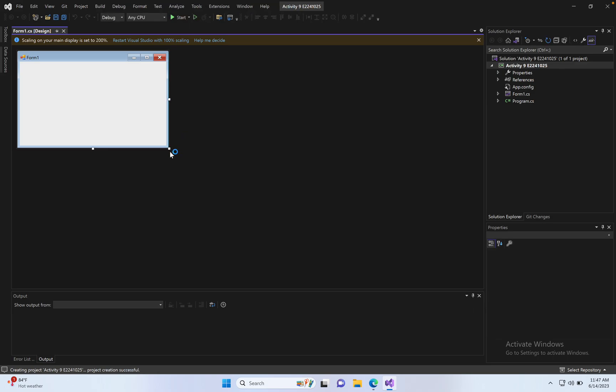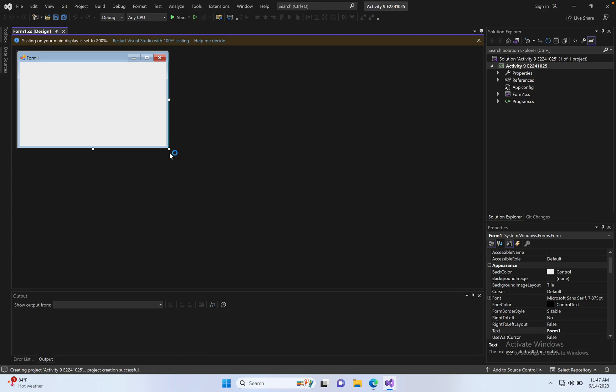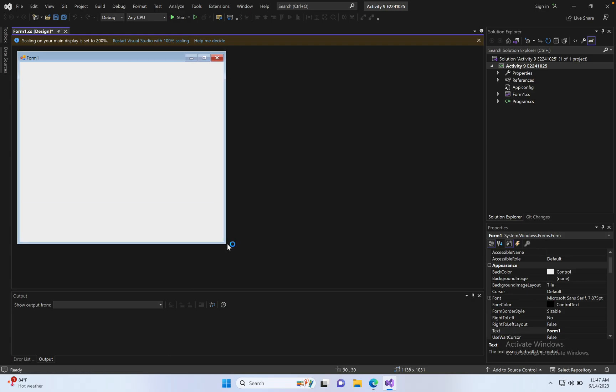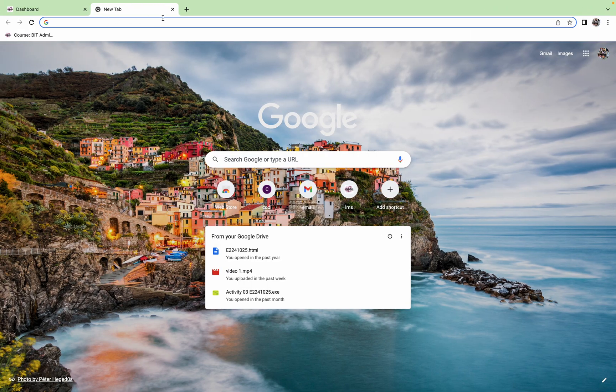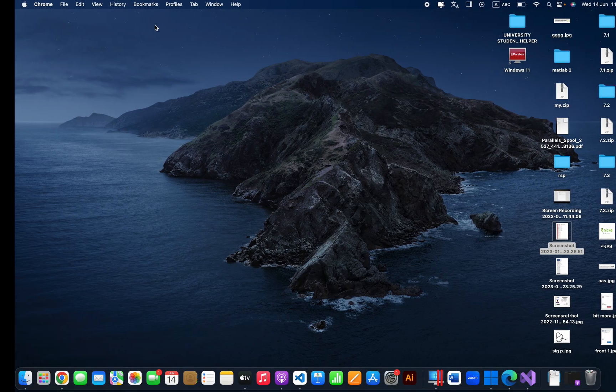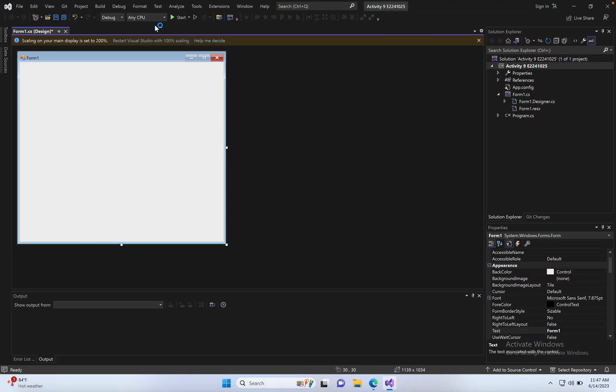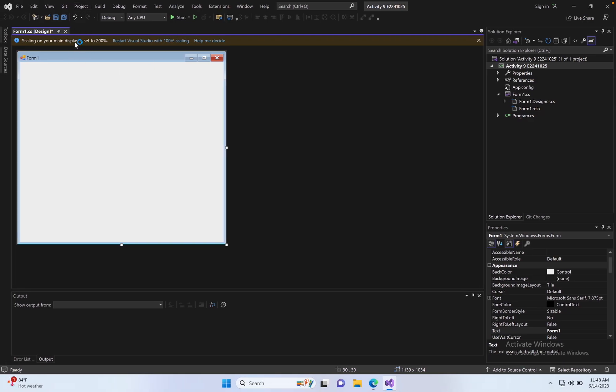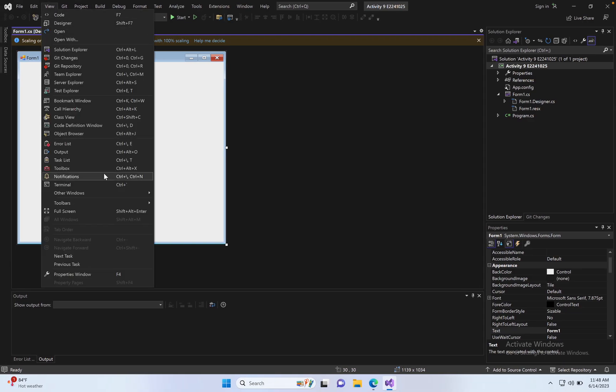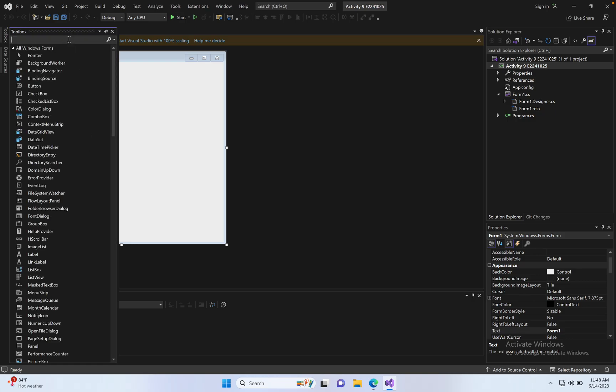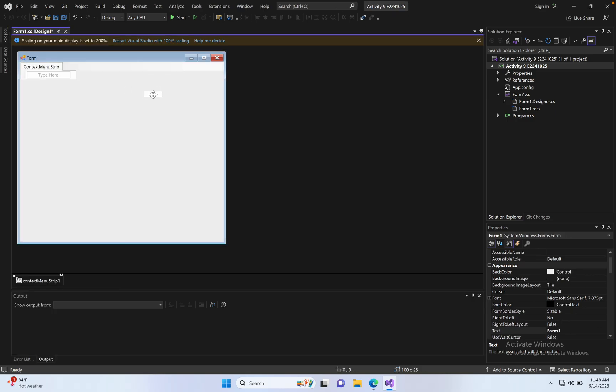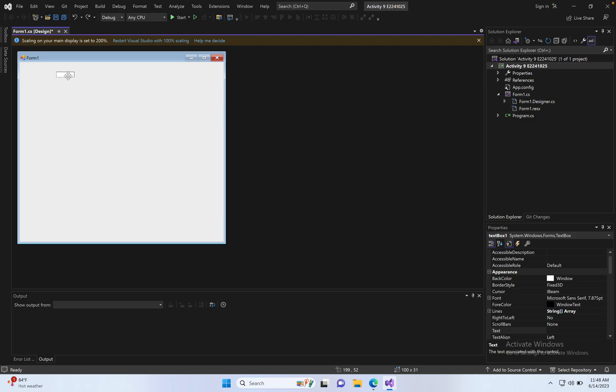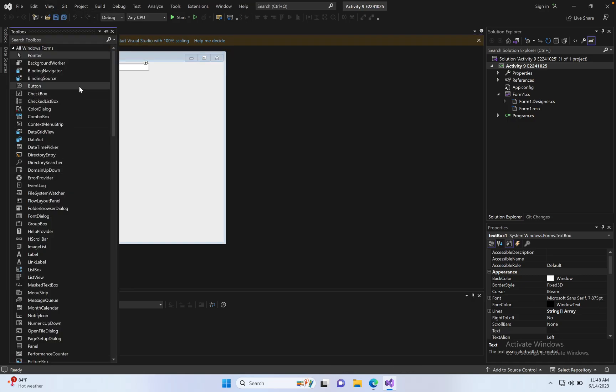Open Visual Studio. Click View, Toolbox, text box. Click View, Toolbox, button. One text box, click View, Toolbox, button.